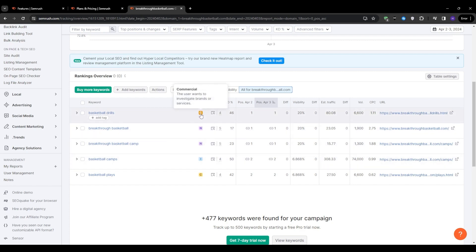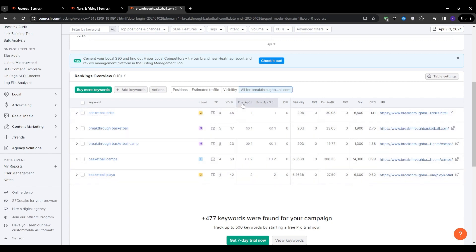The overview section also displays your current ranking positions for each keyword, along with any changes that occur over time. You will also see the estimated traffic data giving you an idea of the potential traffic that you could receive based on your rankings.